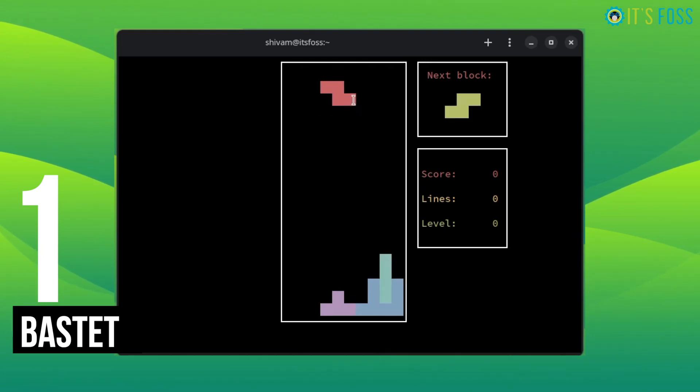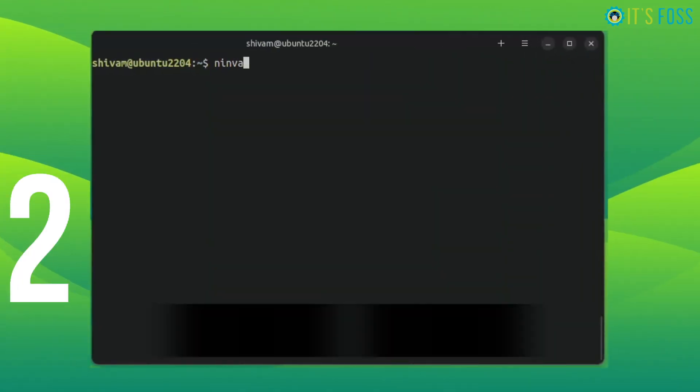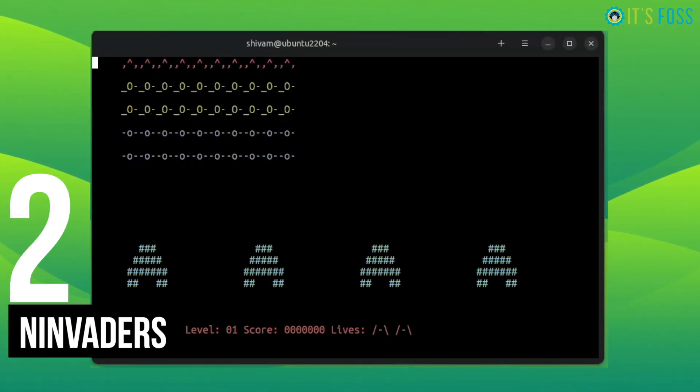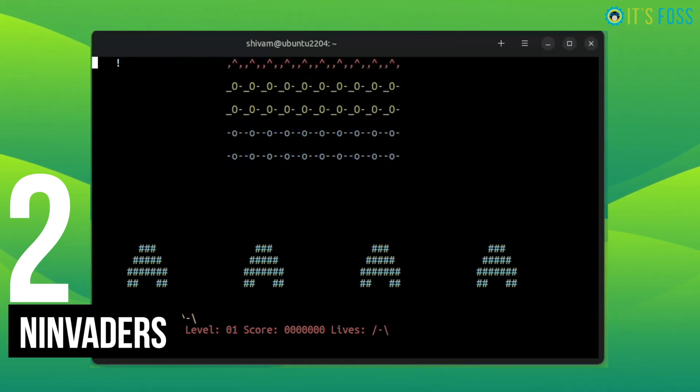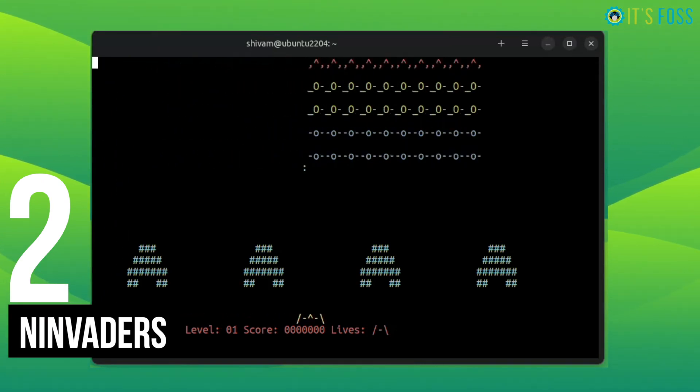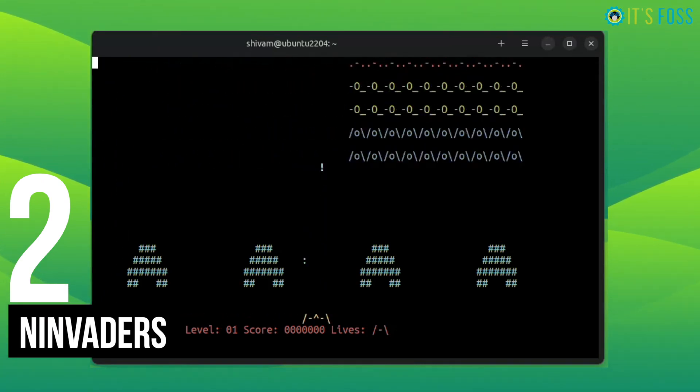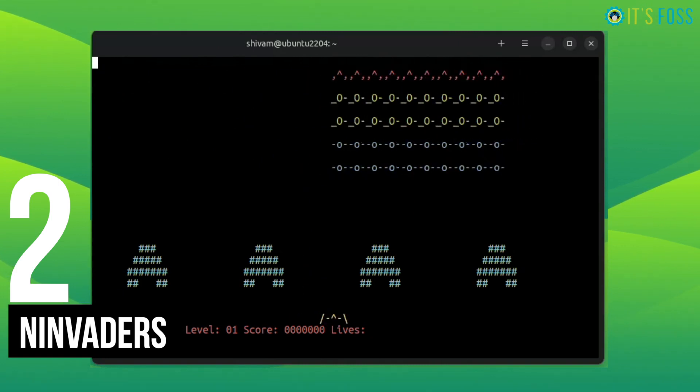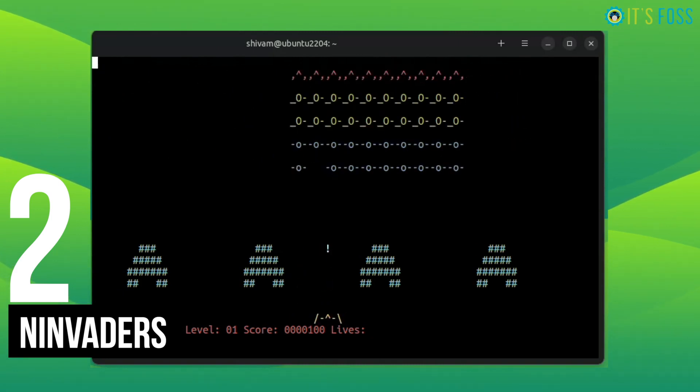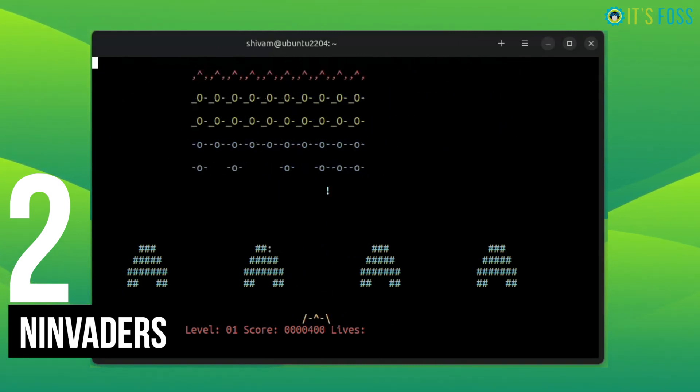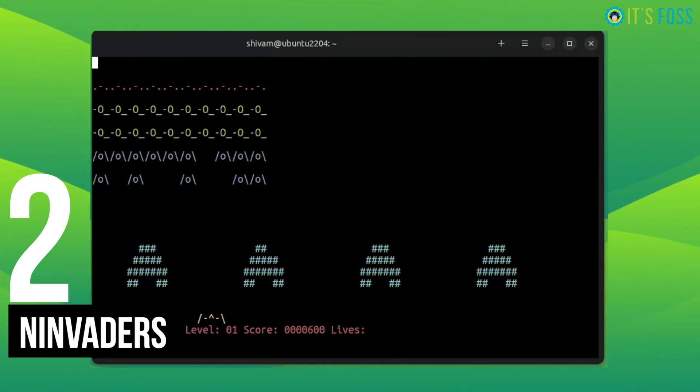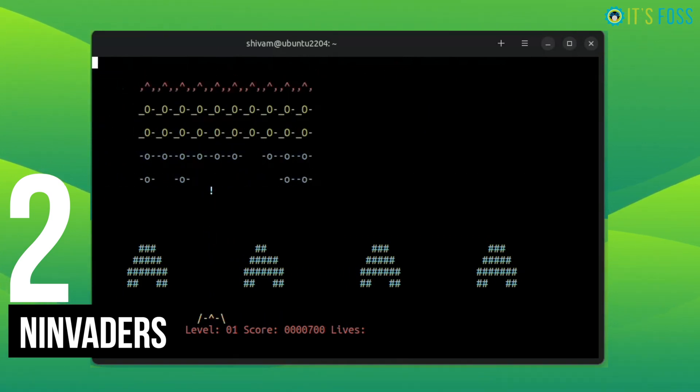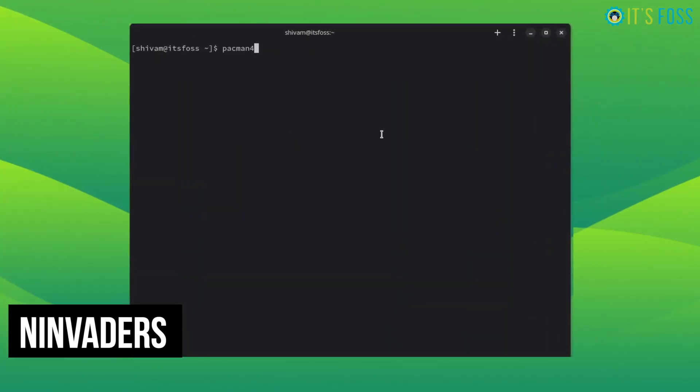You can also customize the keys as per your preference. Next is Ninvaders, which is basically Space Invaders on the command line interface. I remember tussling for a high score with my brother on this one. One of the best arcade games out there. Arrow keys to move the spaceship, space bar to shoot at the aliens.